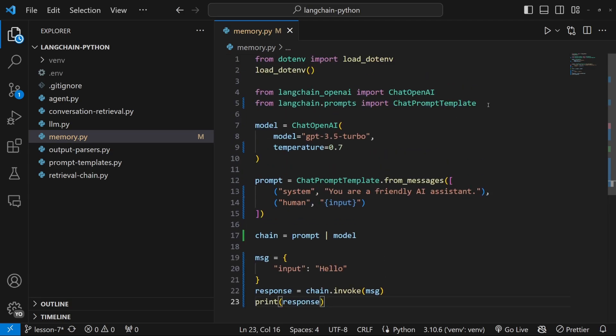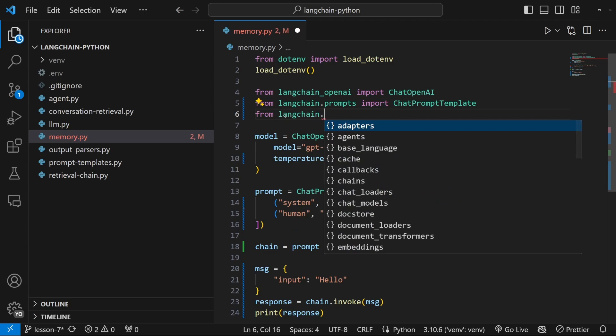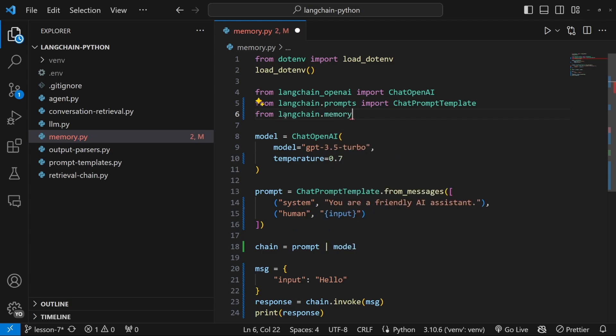Let's start by importing something from Langchain. So from Langchain.memory, let's import the conversation buffer memory. So below our prompt, let's create a new variable called memory.